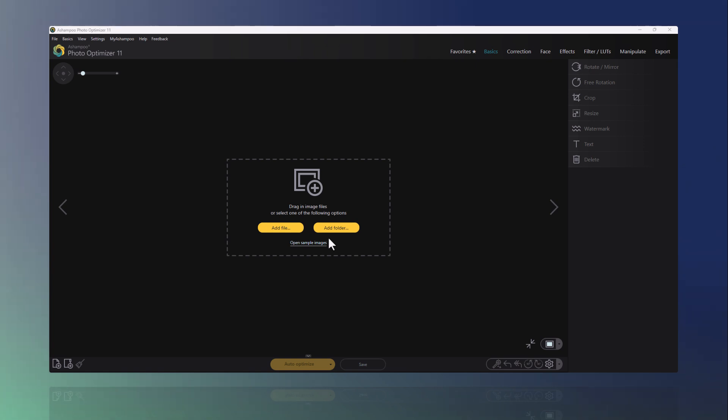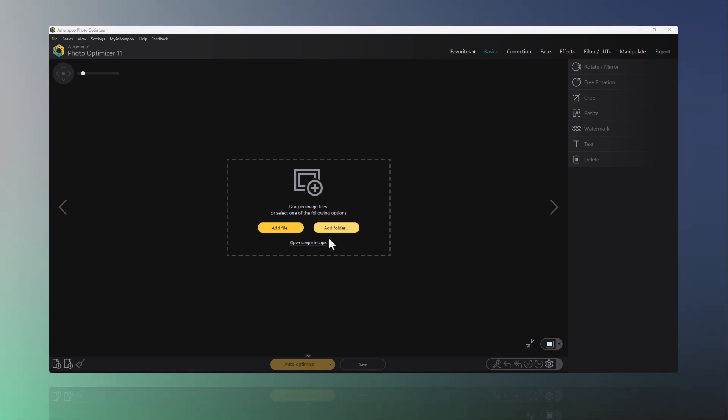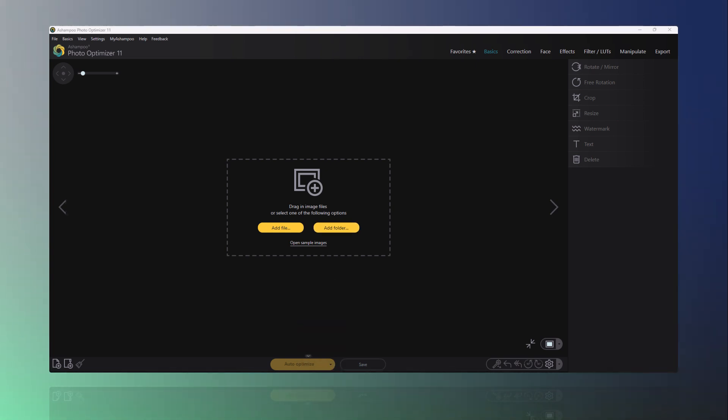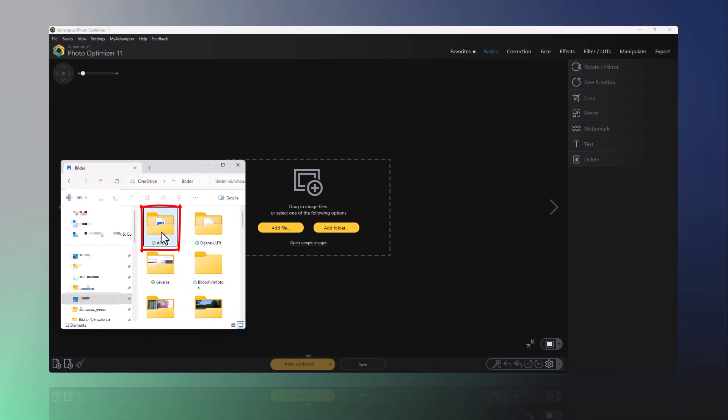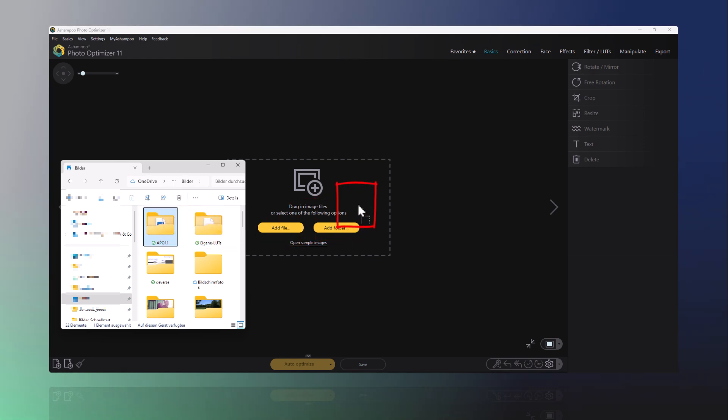After launching the program, simply drag and drop the photo you want to optimize into the editing area. This works with multiple photos as well. You can also easily add entire folders of your photos as a source here.